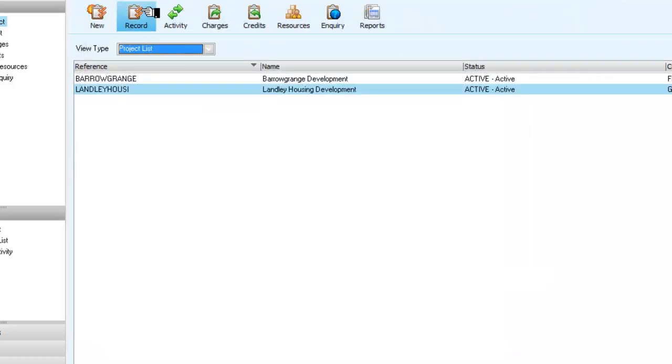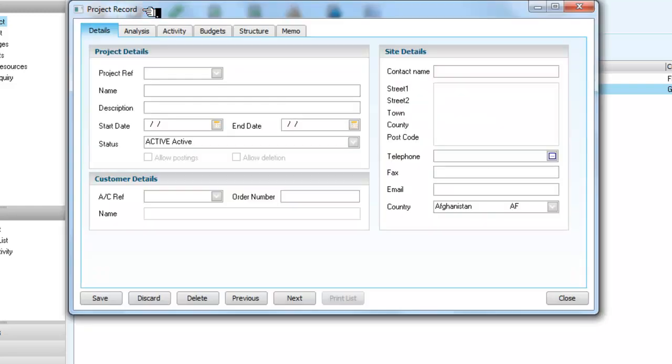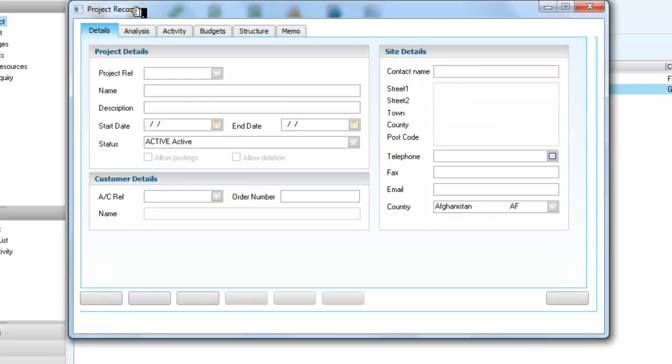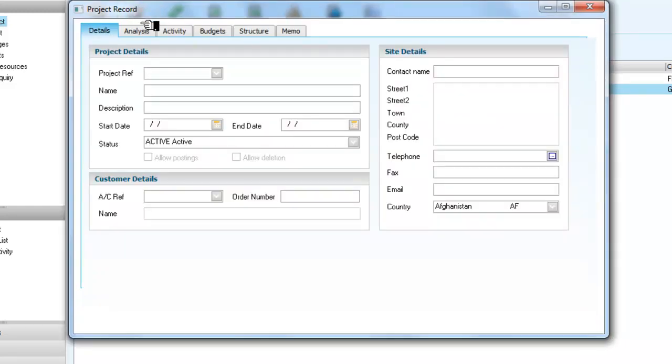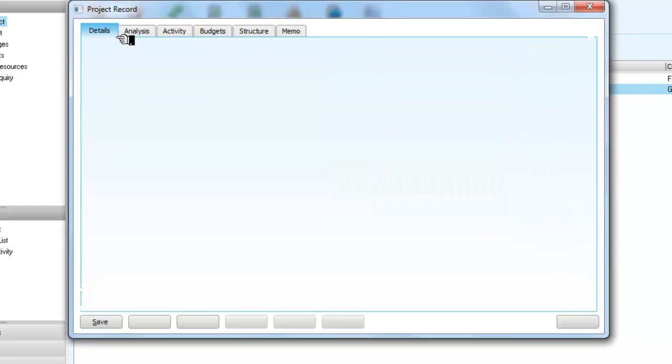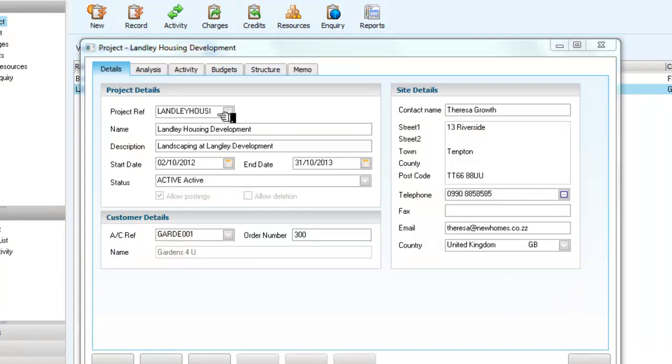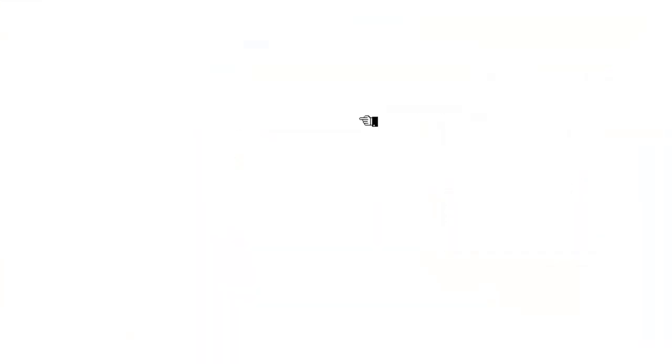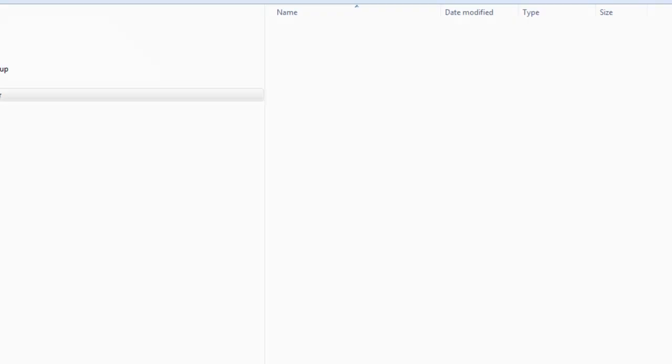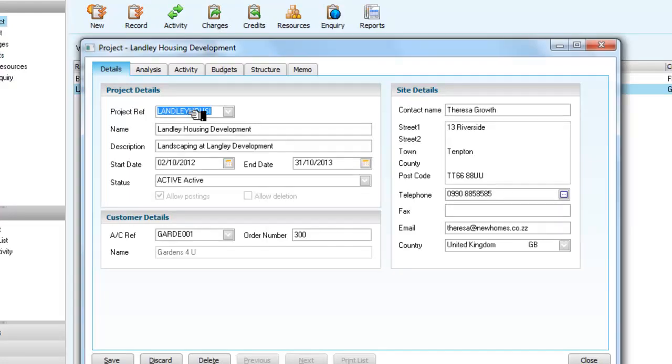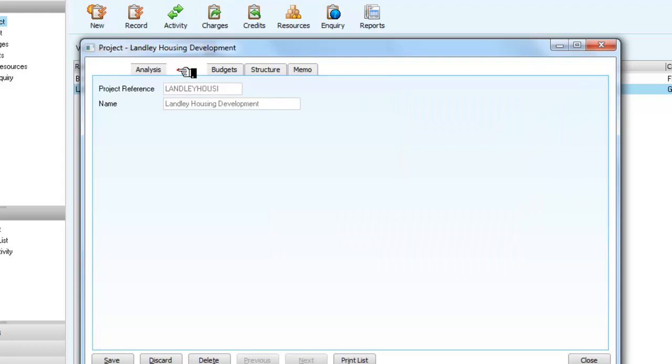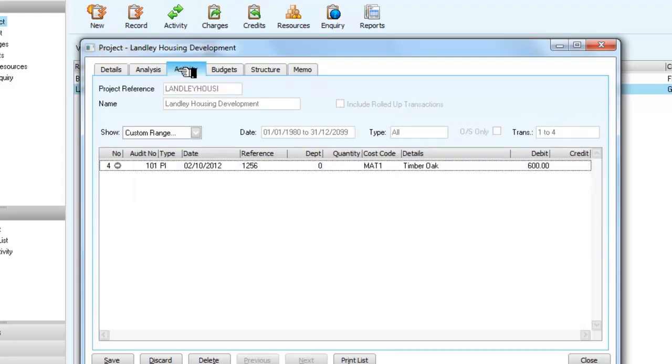The only other thing I want you to look at at this point is the record, and this is for Langley Housing, let's just get rid of this screen, that's it, we're back to Langley Housing, and we recorded that activity.